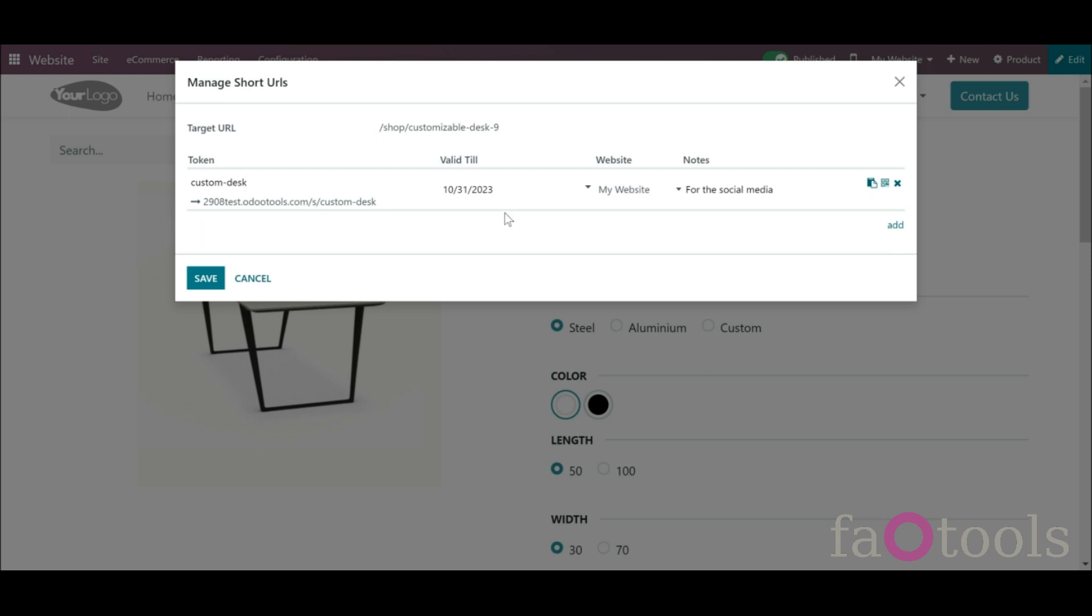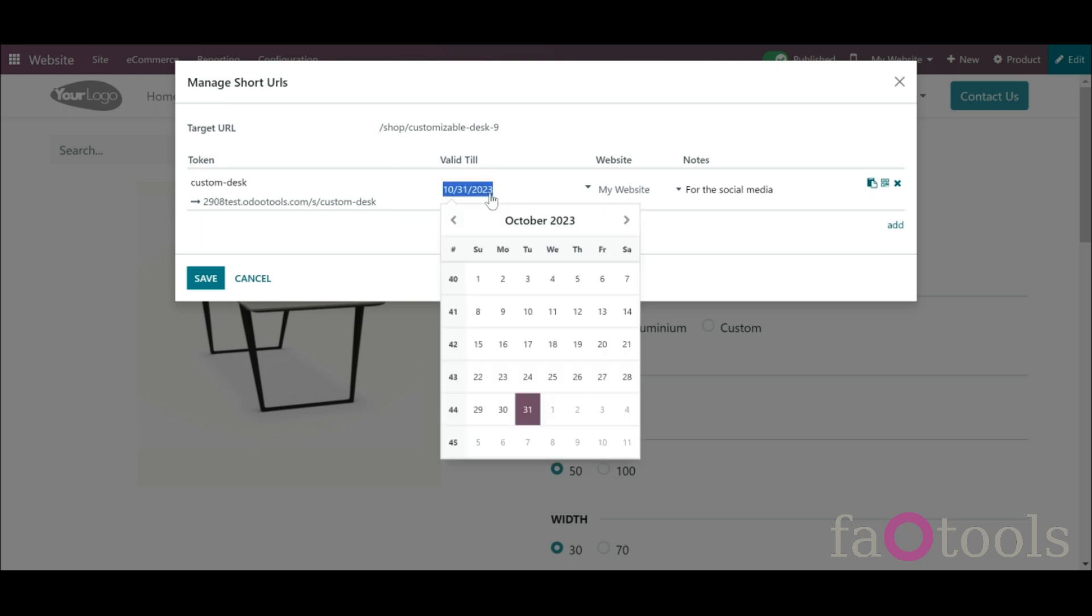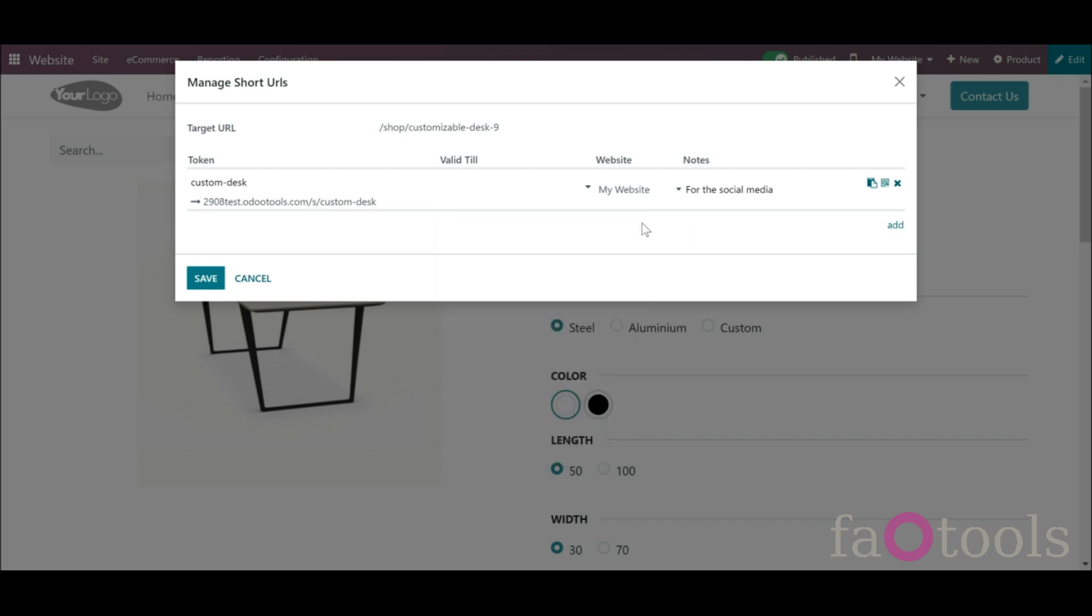The assigning of an expiration date makes the short URL valid only for a particular amount of time. As you edit the link, it is possible to add, change, or remove the expiration date of a short URL if necessary.